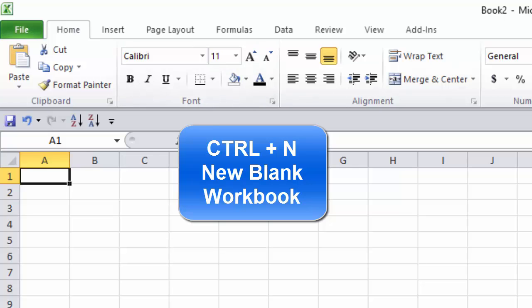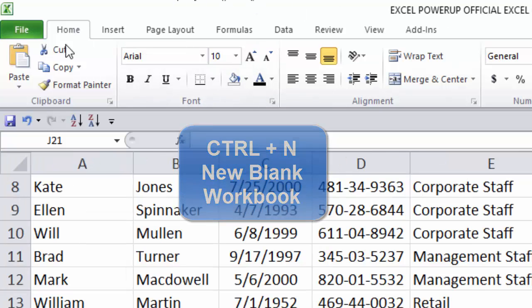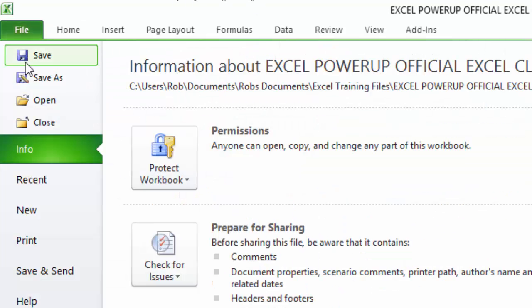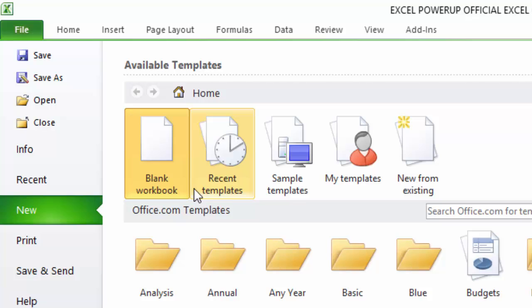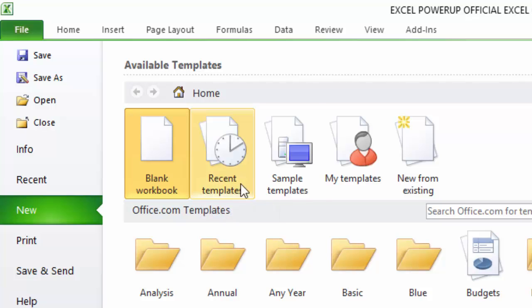If you did that from here, it'd be kind of a long way to do it. You could go File, New, Blank Workbook, or you could just use the keyboard shortcut Control+N. That's Control+N for new workbook, and that would open up a new blank workbook.